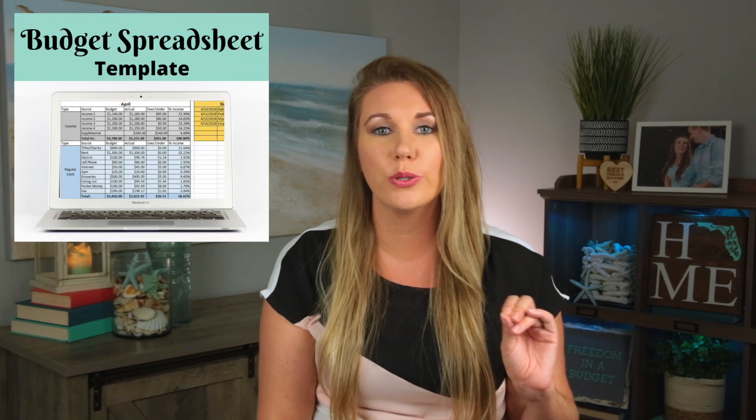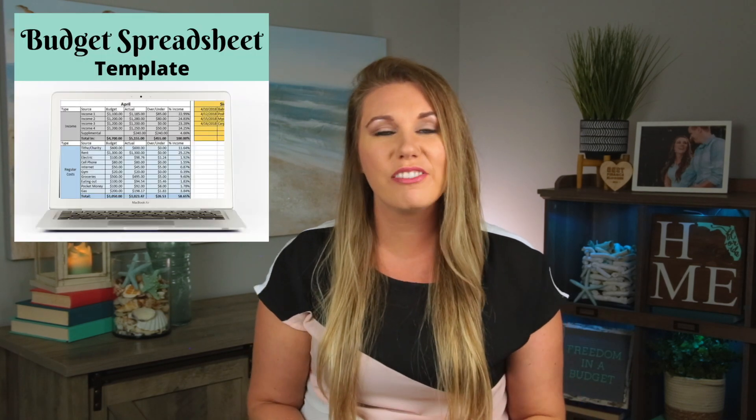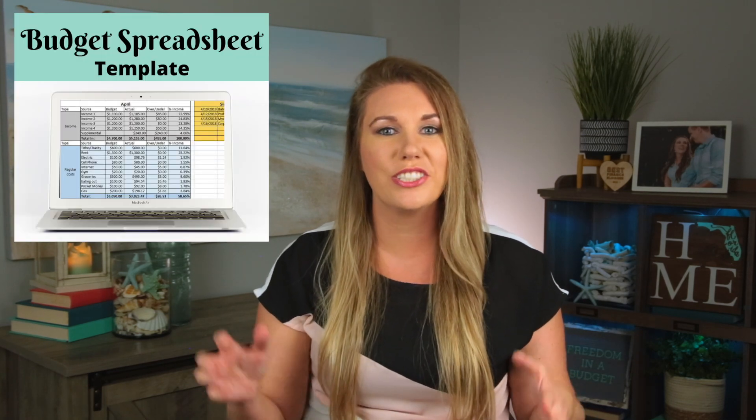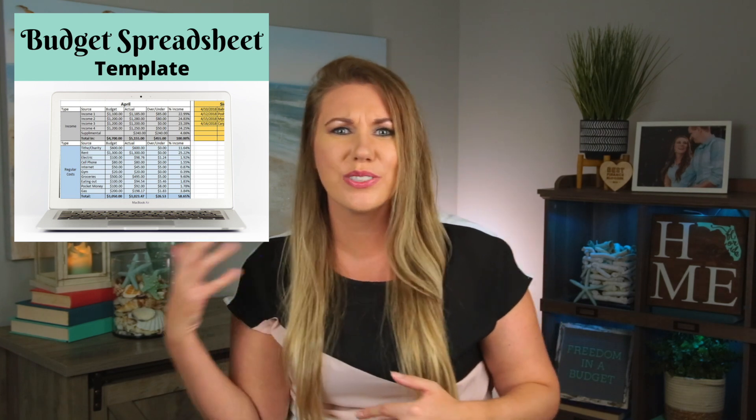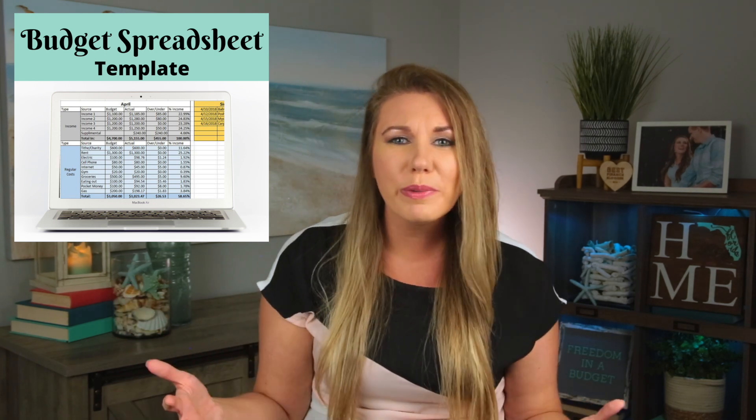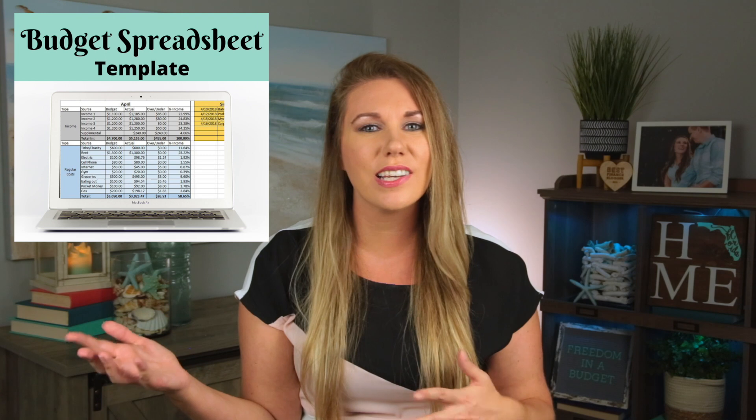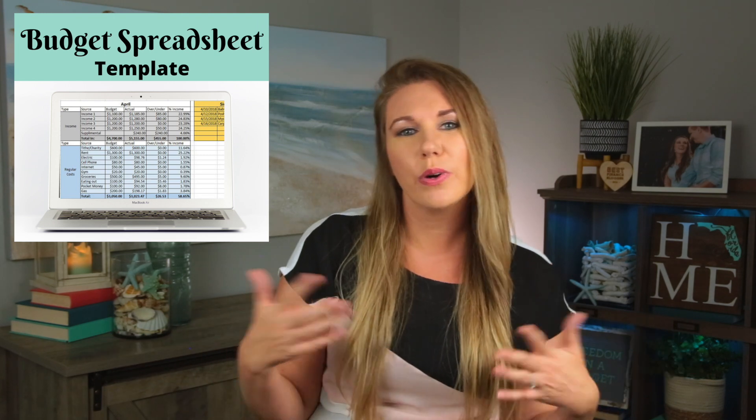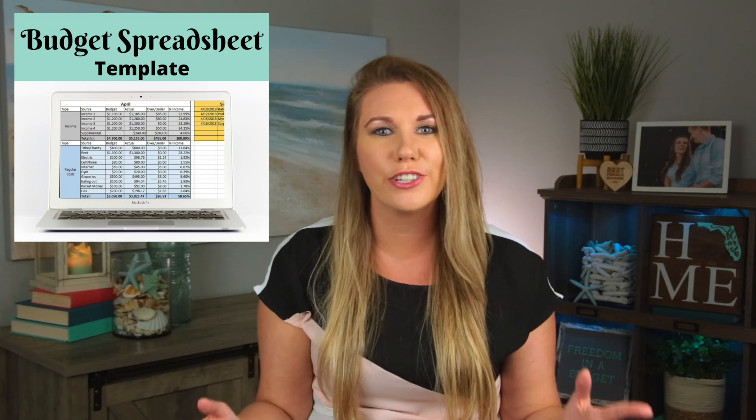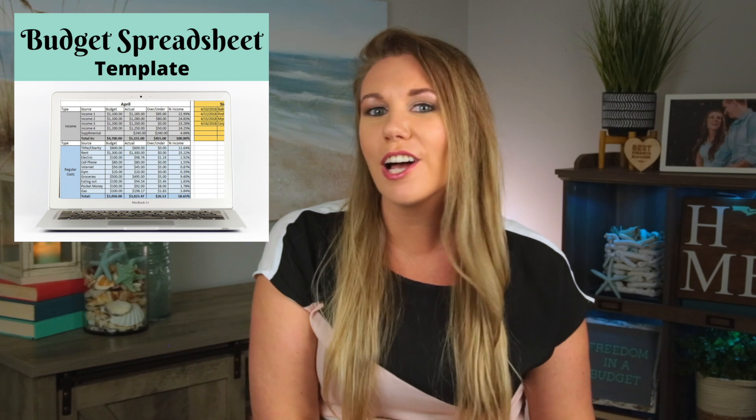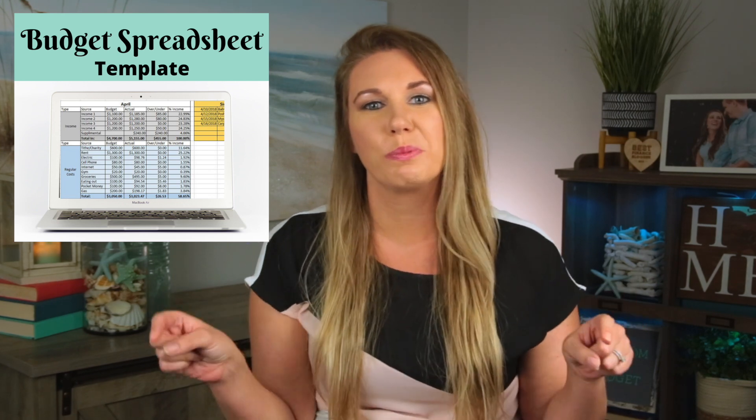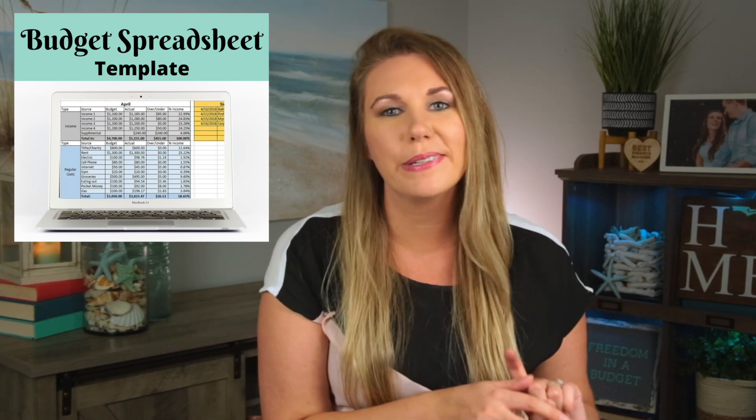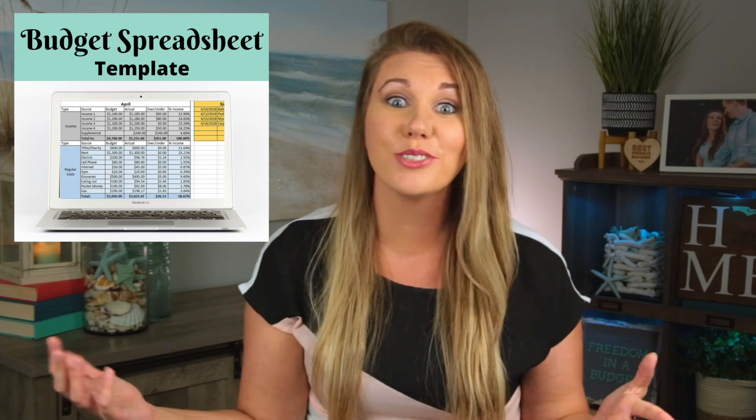So I'm going to bring you on screen, show you step-by-step how to use it. I've gotten lots of questions of how to use the debt section, how to use the sinking fund, how do I formulate it, what do I do if I need to add more cells, take away, what do I do? I'm going to break it all down for you. And if you want to pick up this spreadsheet for yourself, I'll have it linked down below in the description in the pinned comment. It's available in Excel and also Google Sheets.